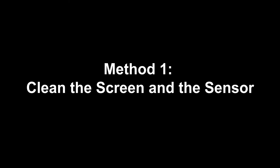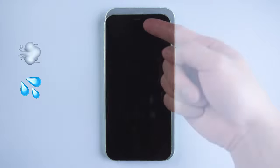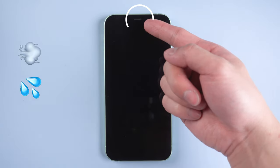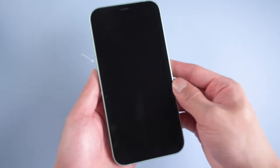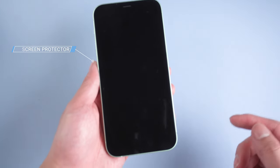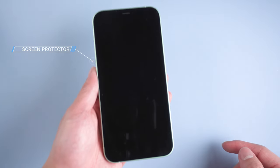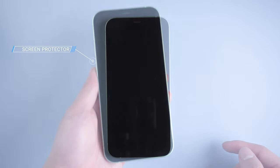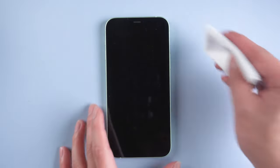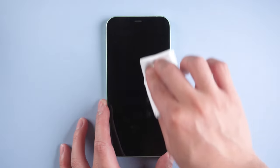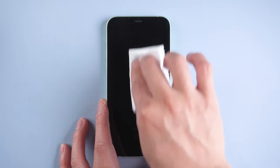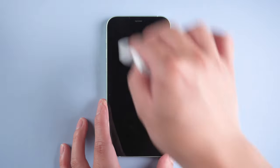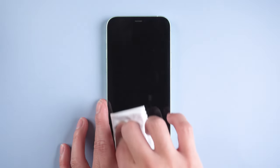Method 1: Clean the screen and the sensor. When you use your iPhone, dust, sweat, and other things may stay on the screen and sensor, leading to the iPhone going black during calls. Most of you have a screen protector, but sometimes it may block the sensor and hold dust. Remove the protector and use a clean cloth to clean the screen. Then make a phone call and check if it works.